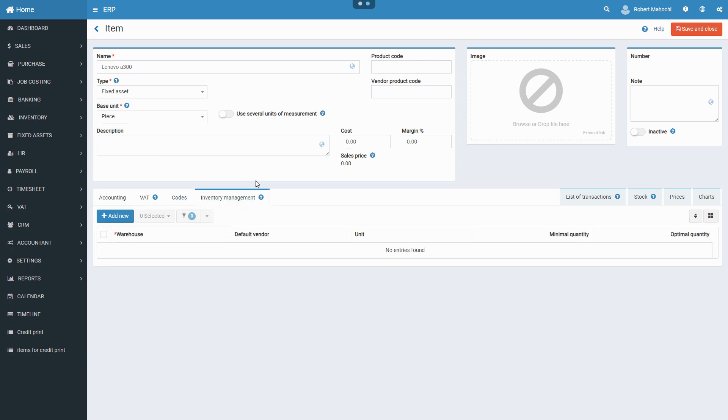It is not obligatory to provide all information under the tabs immediately after creating a fixed asset. You can fill in some details later on in the course of working with the system. You provide information under the tabs to simplify and automate the creation of documents.